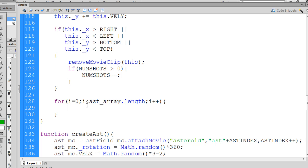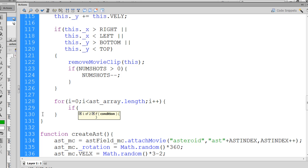And so when we do that, we want to now test to see if the shot has crossed paths with an asteroid. So the first for loop, i will be equal to zero. And so what we'll do is we'll say if, and we do it like this, we say if asteroid_array, open and close brackets, and we put i in there.